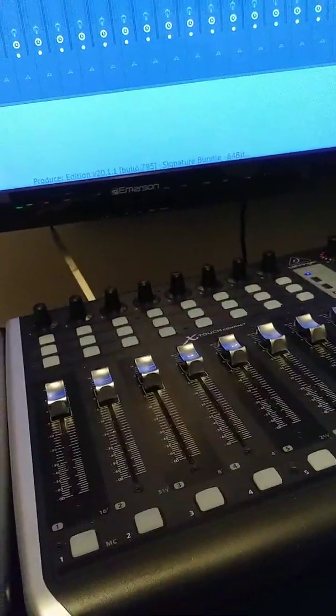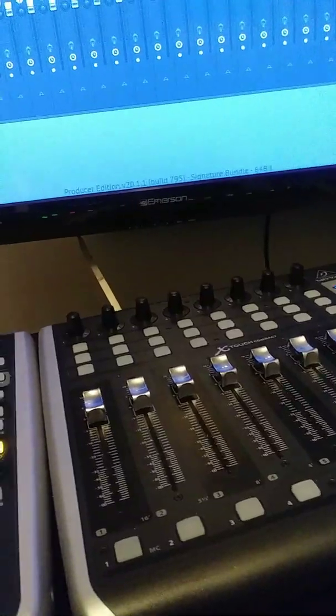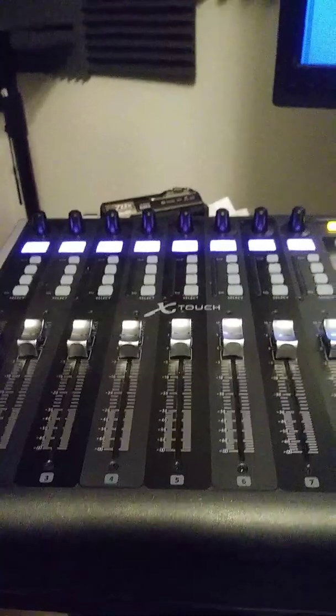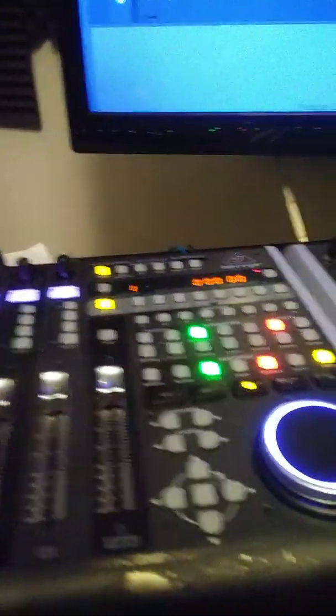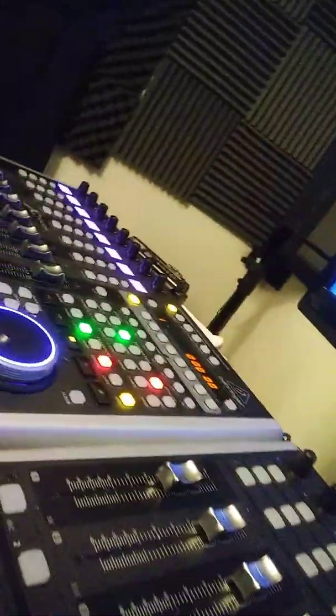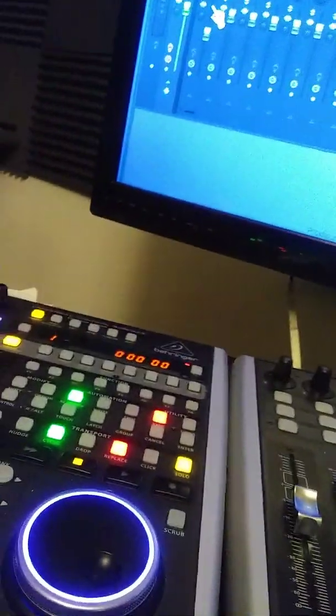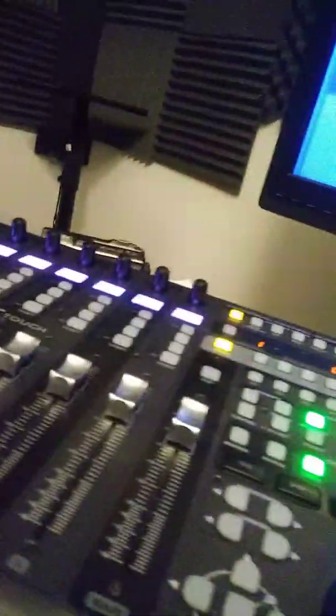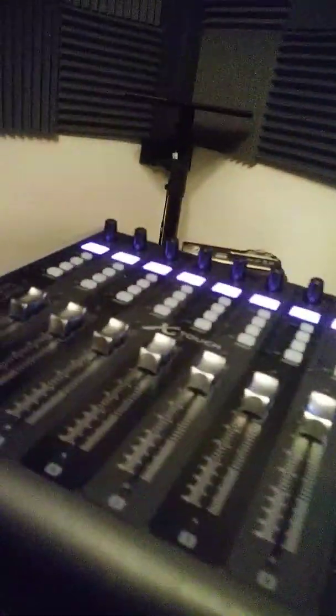One thing about this is when I load it up in FL, if I move one over here, excuse me, I got the X-touch and the X-touch Compact and I got them all linked together.